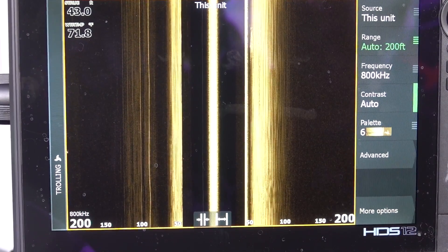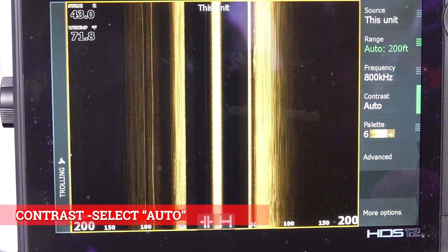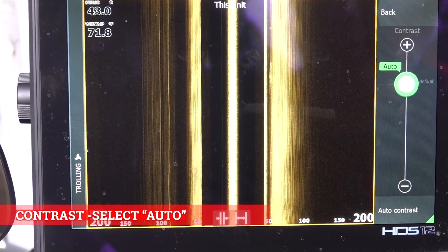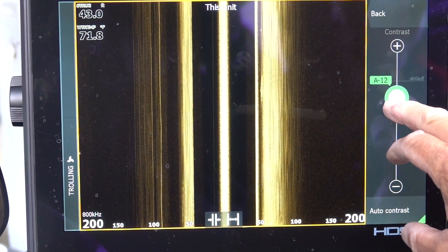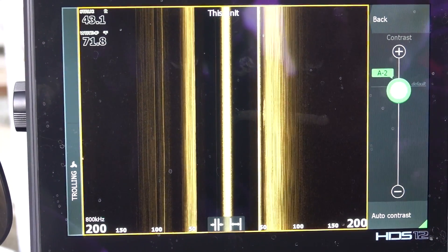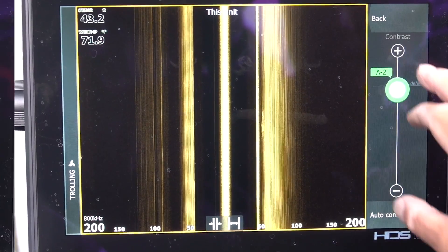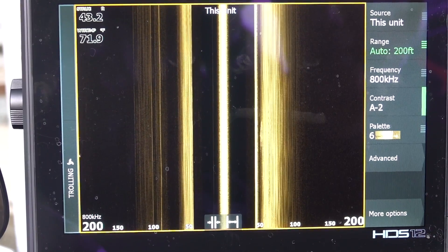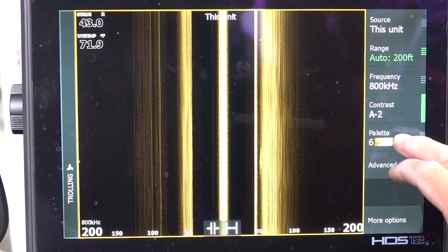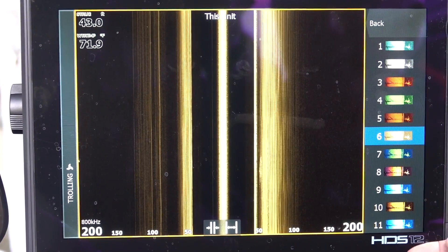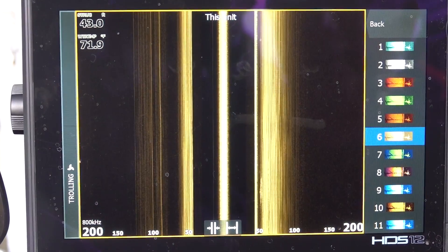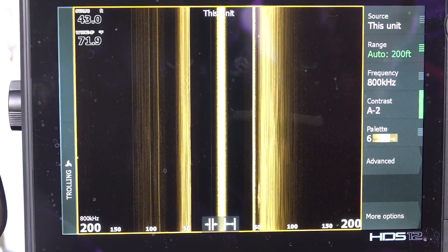Then go to your contrast — leave it on auto. You could adjust it on days that are dimmer or when there's cloud cover; you can release it off auto and adjust it. One thing to know: if you have it on auto and you adjust it, after about 10 seconds it's going to go back and readjust on its own. So put it on auto. The next one is palette — that's just for every angler's preference. You might be color blind or whatever, so they give you a list of different colors. Once you find the one you can see best, always go to that color.